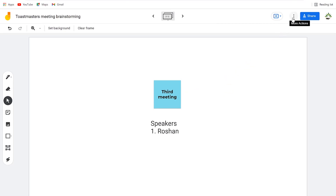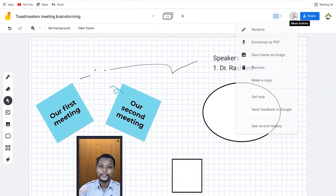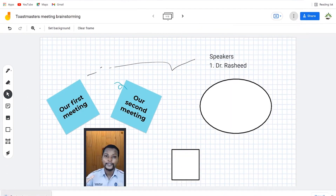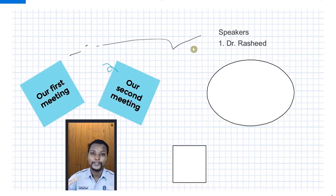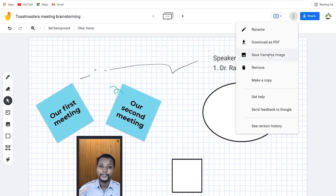There are more options available. You can rename the board and download it as a PDF. You can also save a specific frame as an image — select the frame, save it as an image, and it downloads for you. You can also remove a particular frame, make a copy of it, and view different history or versions of your Jam.